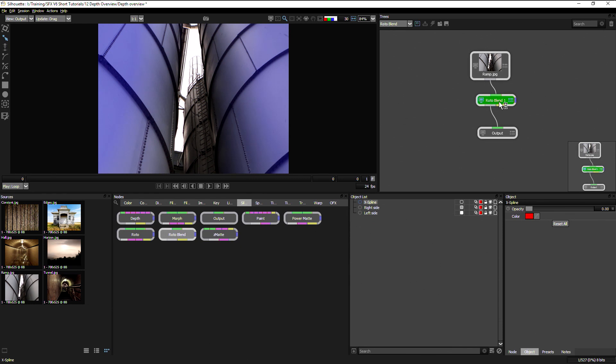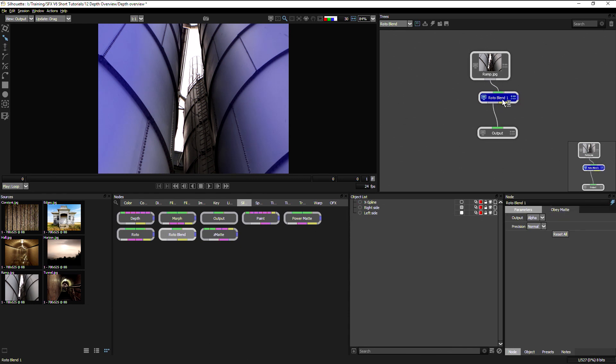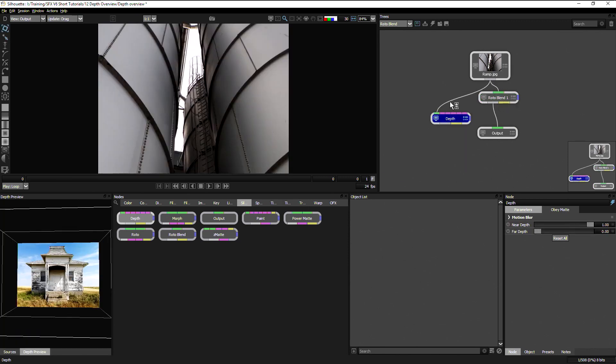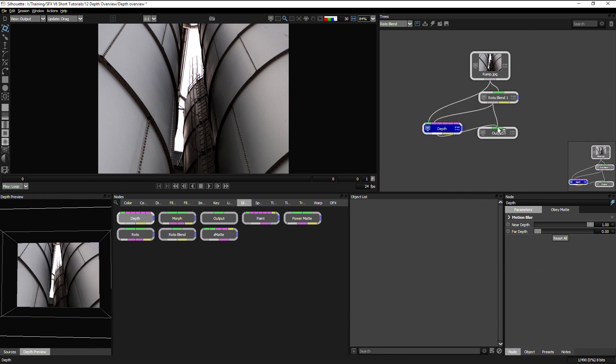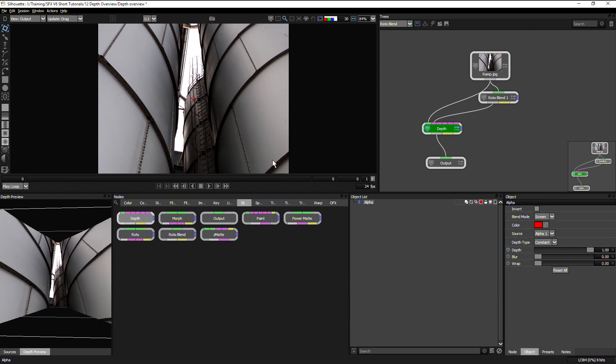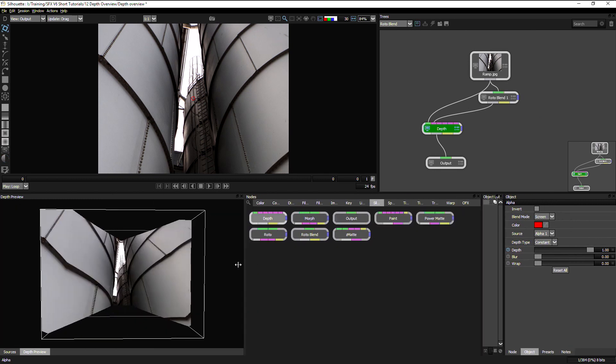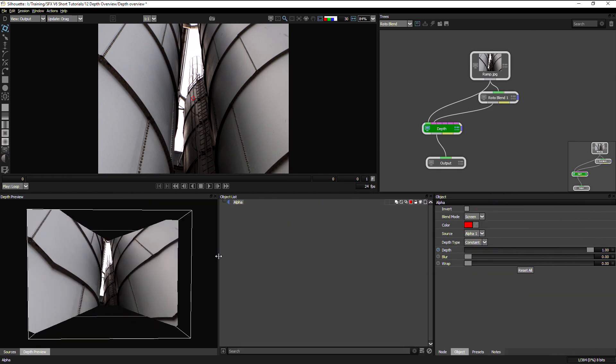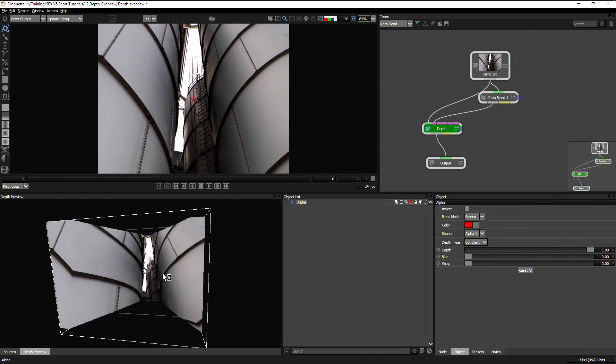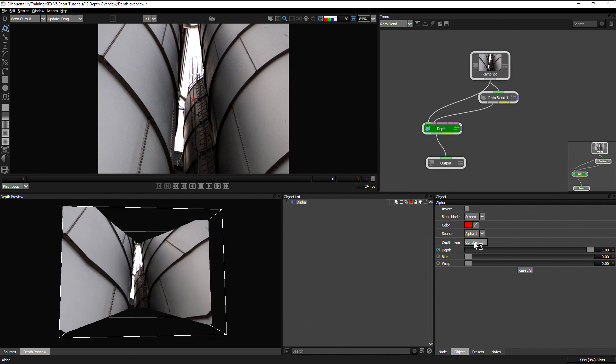Cool. So now I can take that output out as either an alpha channel or directly as a depth map. In this case, I'm going to take it out as an alpha channel because I want to use a depth. With my ramp as the input. And taking the roto blend. Bring that out into there. And then use an alpha tool. Rearrange the window a little bit. And you can see now with that set to constant.